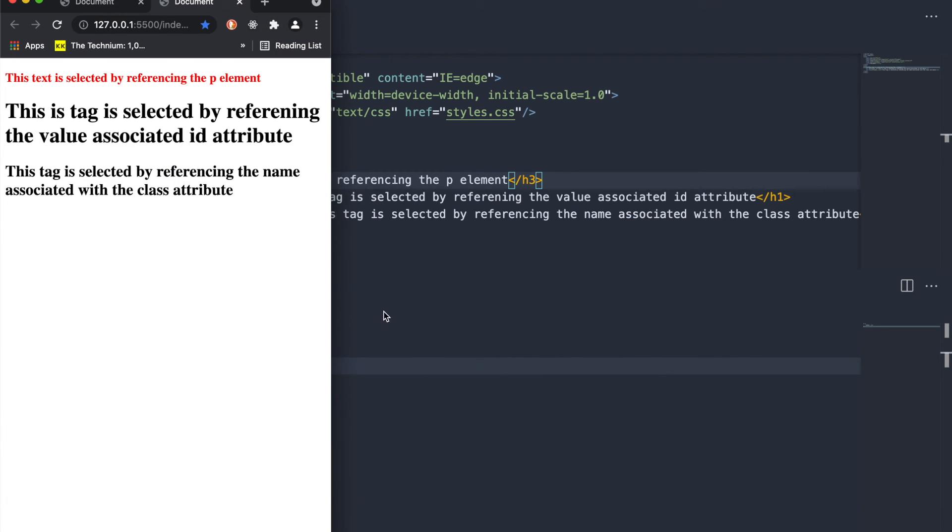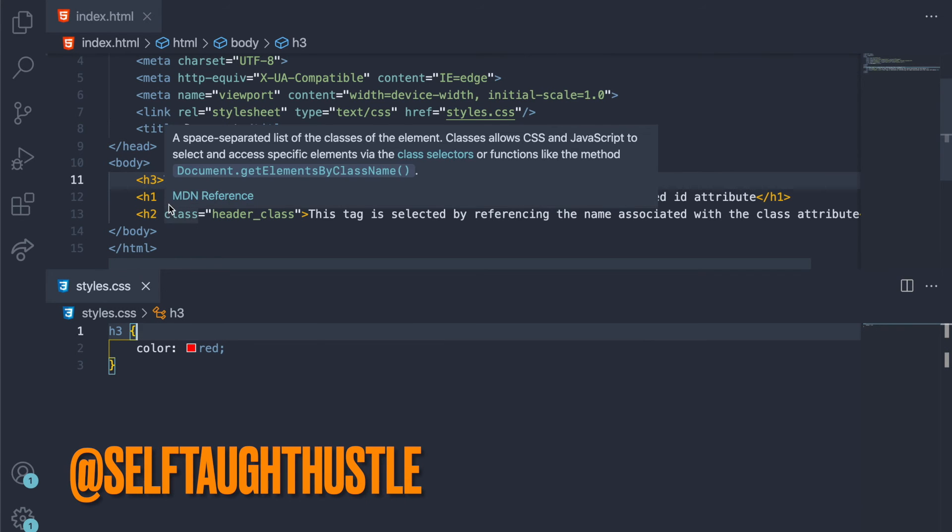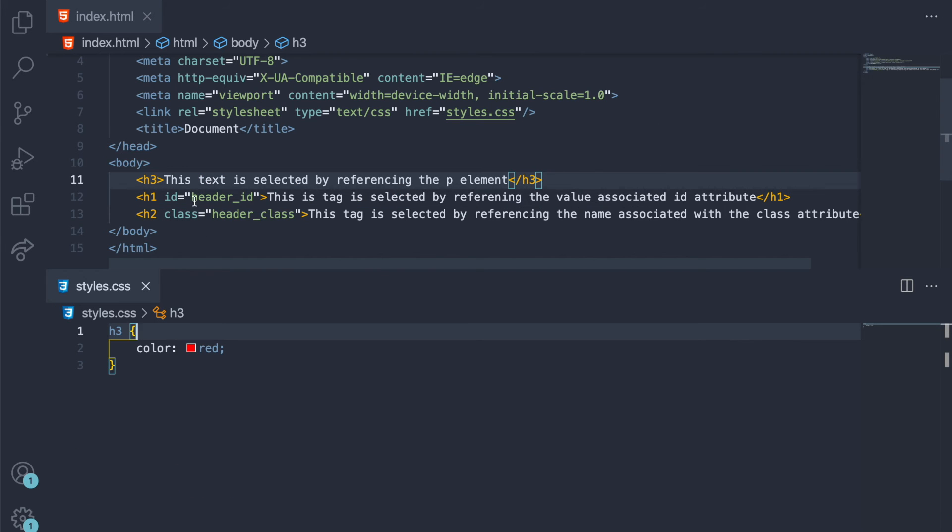So number one, you can reference the actual element itself. The other thing that you could do is set a unique identifier, and in this case this would be called an attribute by the literal name of id. And then you can set that id name to anything, right? So that when you come over here to the CSS, you point to the specific tag that's associated with that id name.